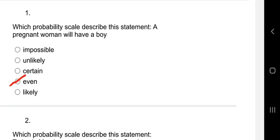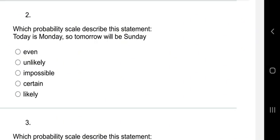Question two: which probability scale describes the statement 'today is Monday, so tomorrow will be Sunday'? If today is Monday, then yesterday was Sunday and tomorrow should be Tuesday. But this statement says tomorrow will be Sunday — is that possible or impossible? This is impossible. It's impossible for today to be Monday and tomorrow to be Sunday, so the scale here is 'impossible.'